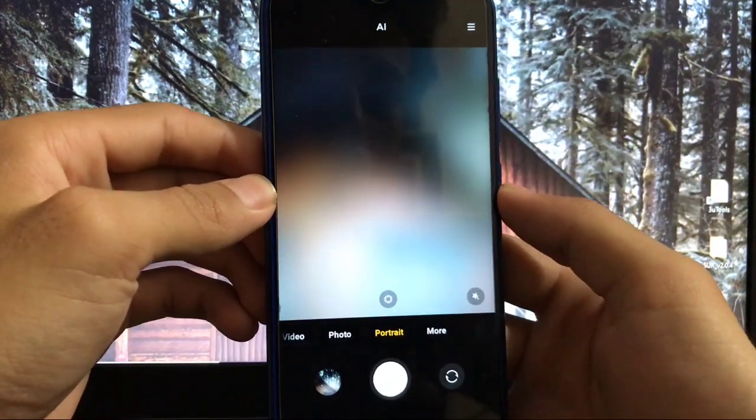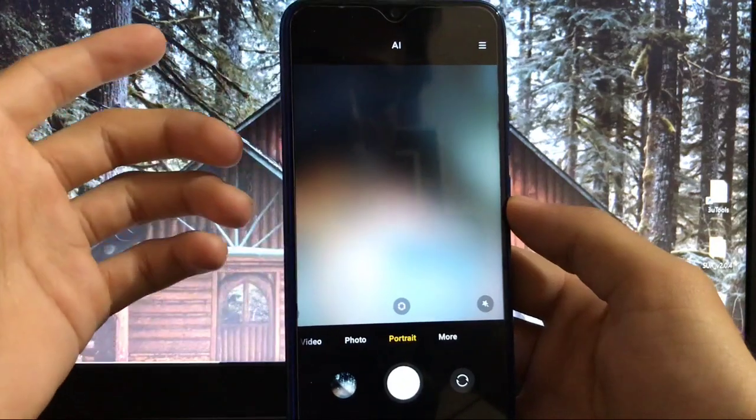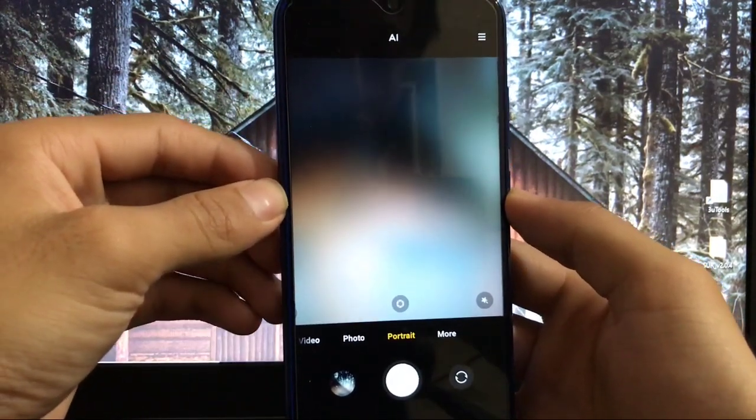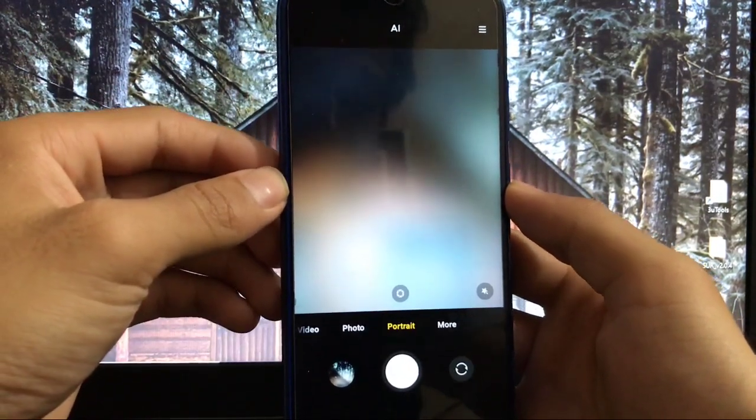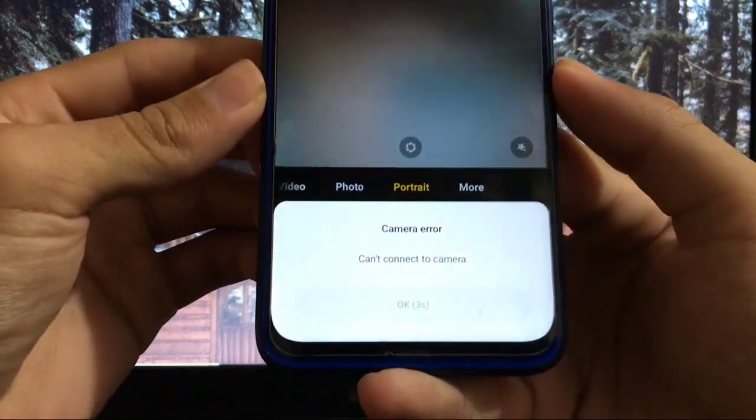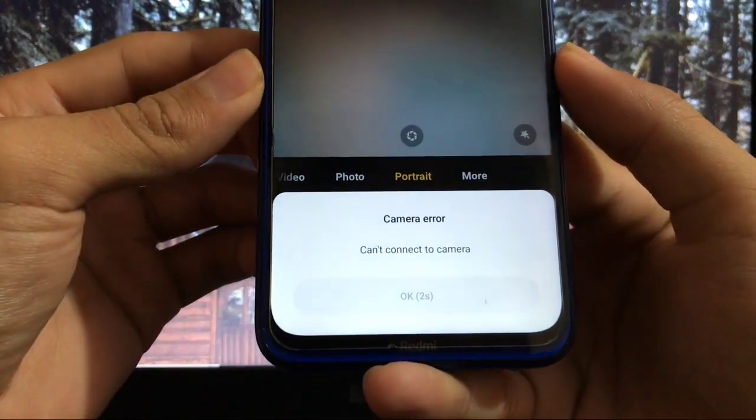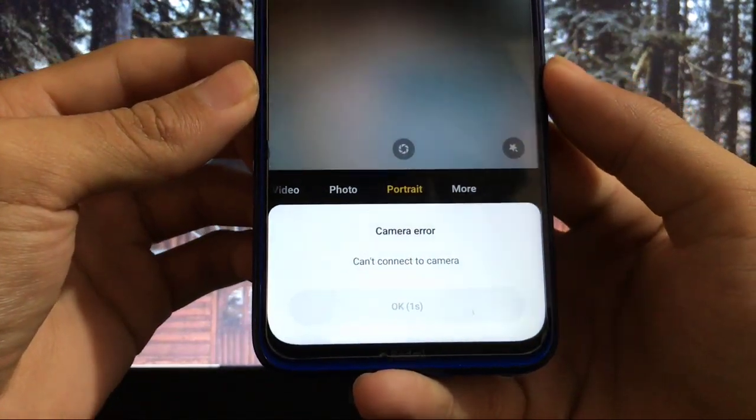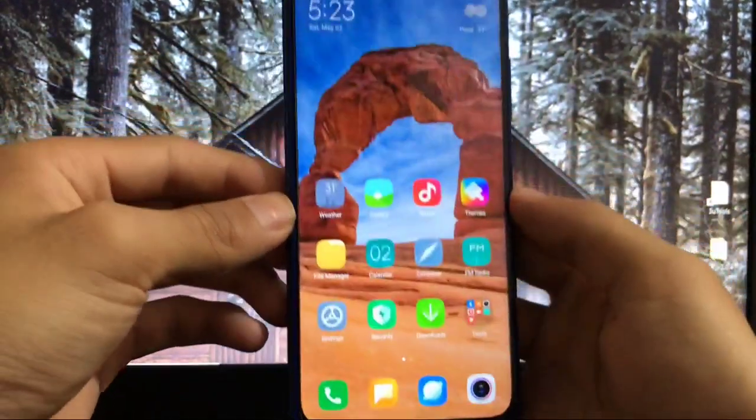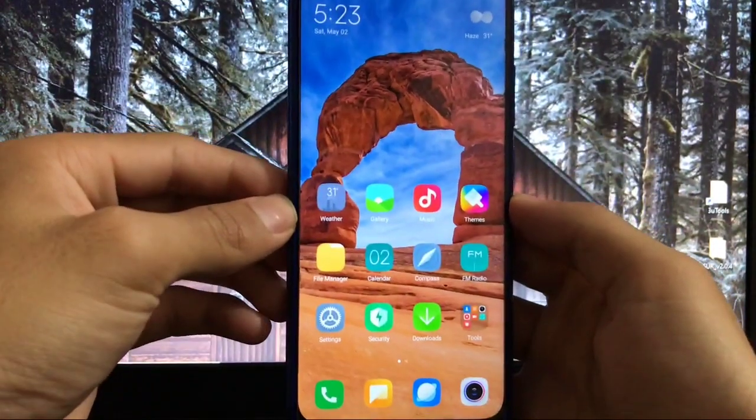But if you talk about video mode and portrait mode, both are not working. When you click on portrait, the camera is not working at all. You can see 'can't connect to camera,' so portrait mode in the MIUI camera is not working.